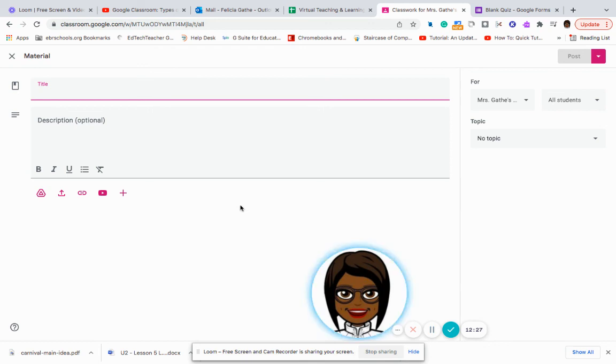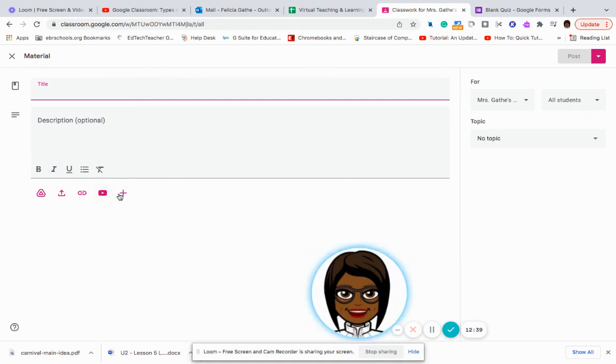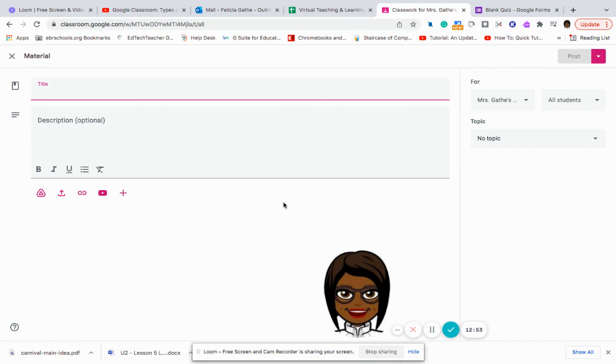So that concludes the types of assignments that you have available to you in Google Classroom. Don't forget that you can always create your own new items and add things such as a Google slide, an activity that you want them to complete, an interactive activity. So just make sure that you are using all of the options that are available to you.